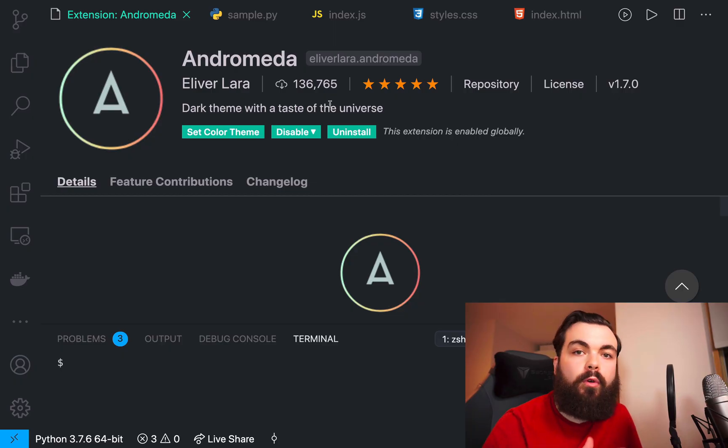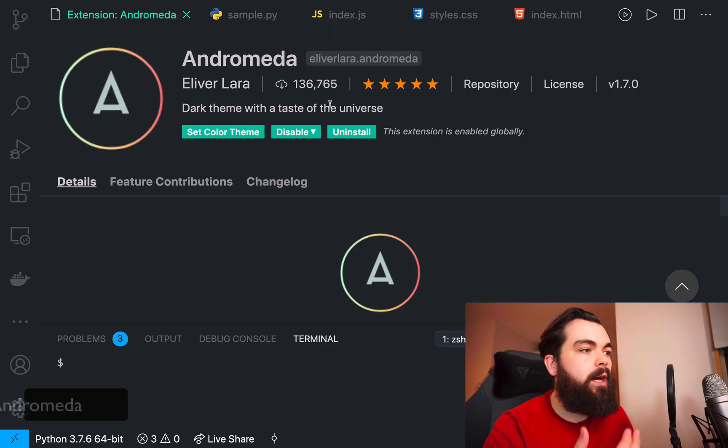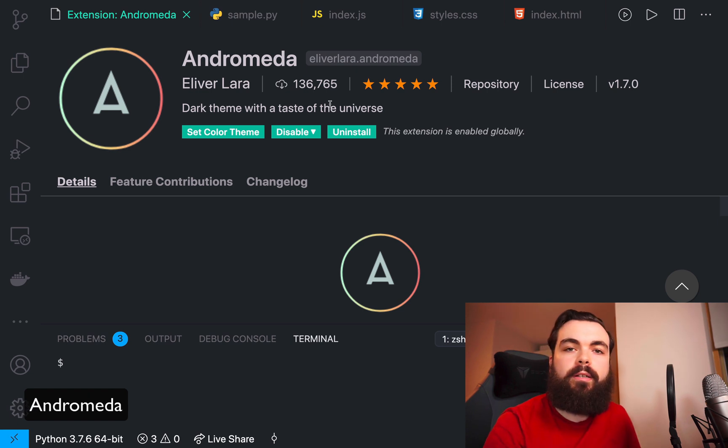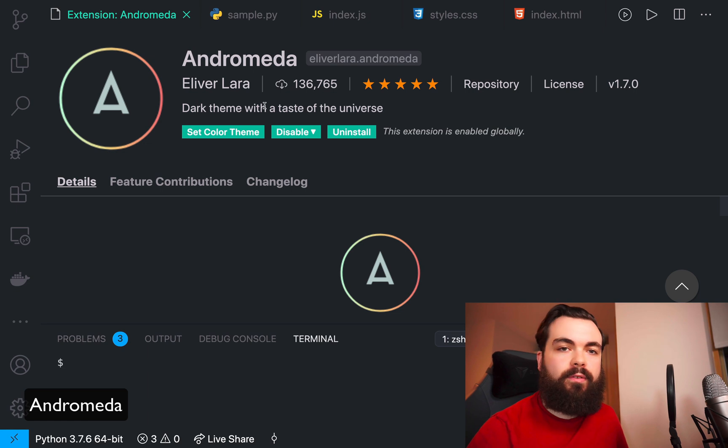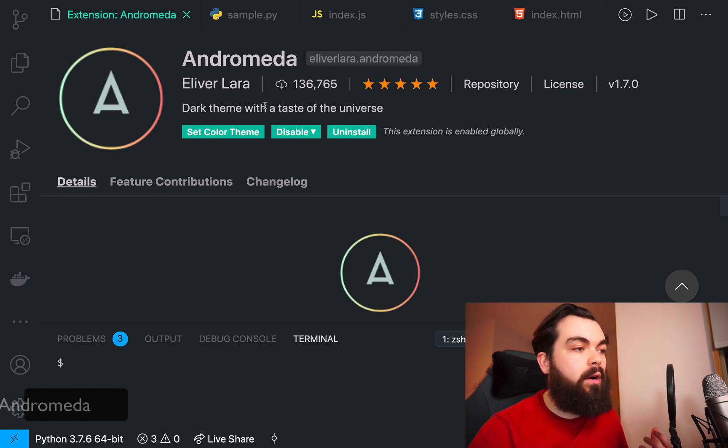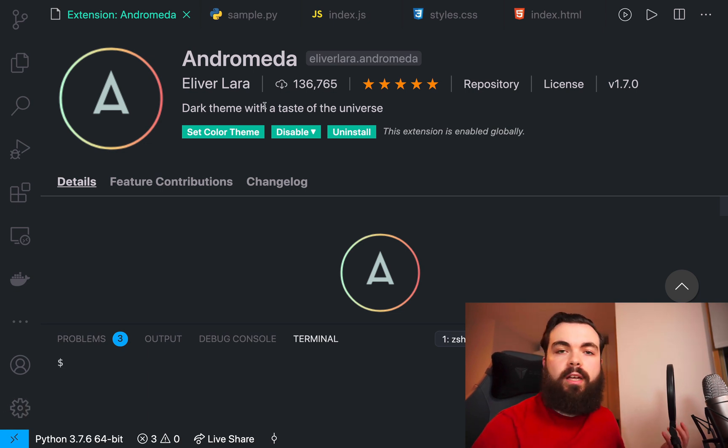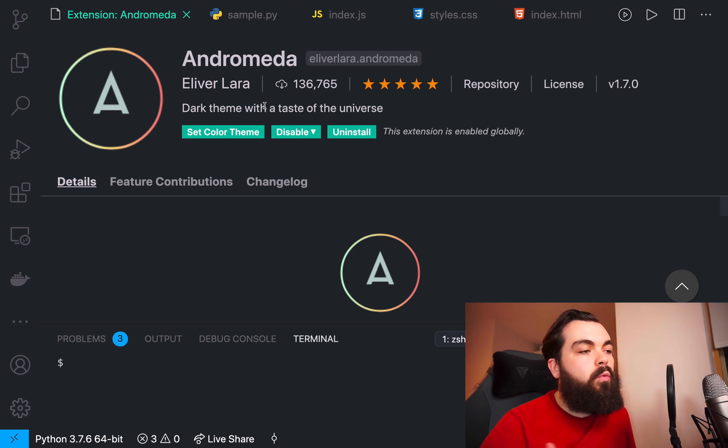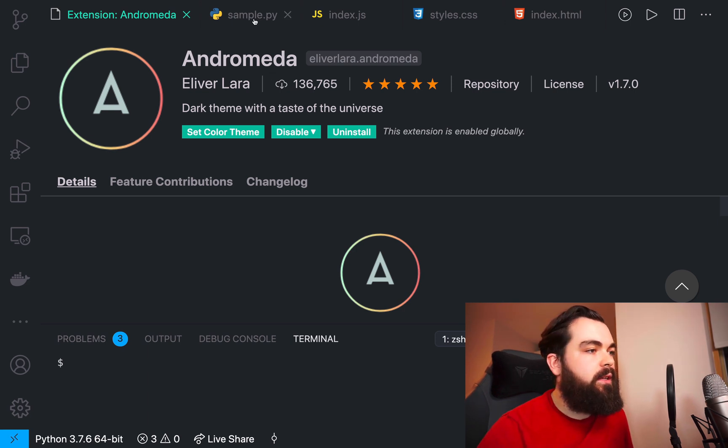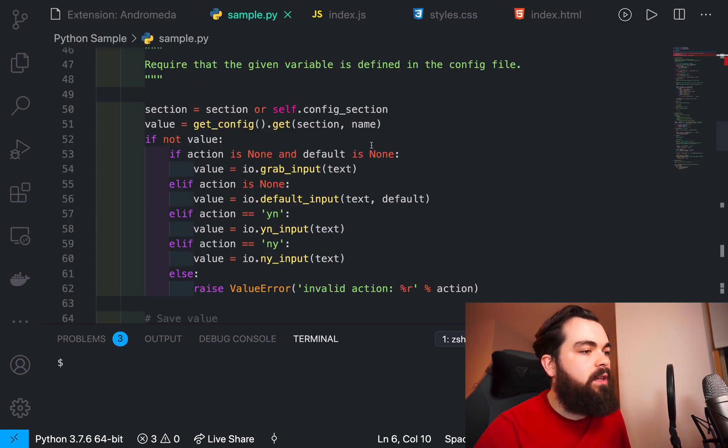The next theme is Andromeda, a dark theme with a taste of the universe. I'm guessing it's meant to be a universe feeling theme.